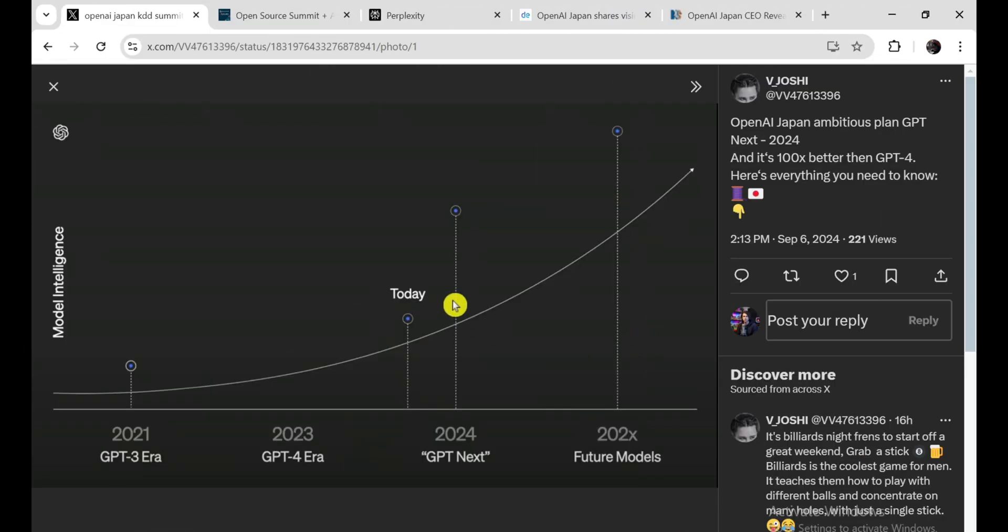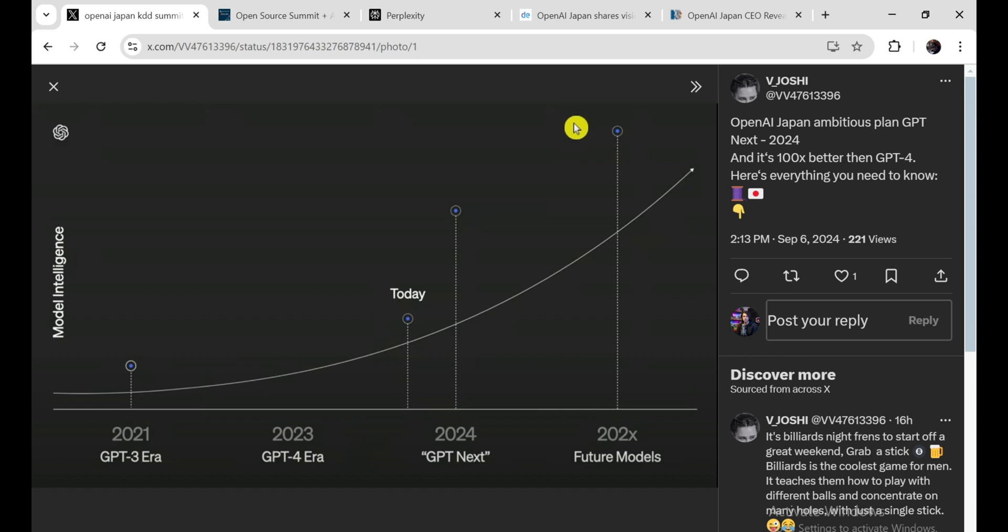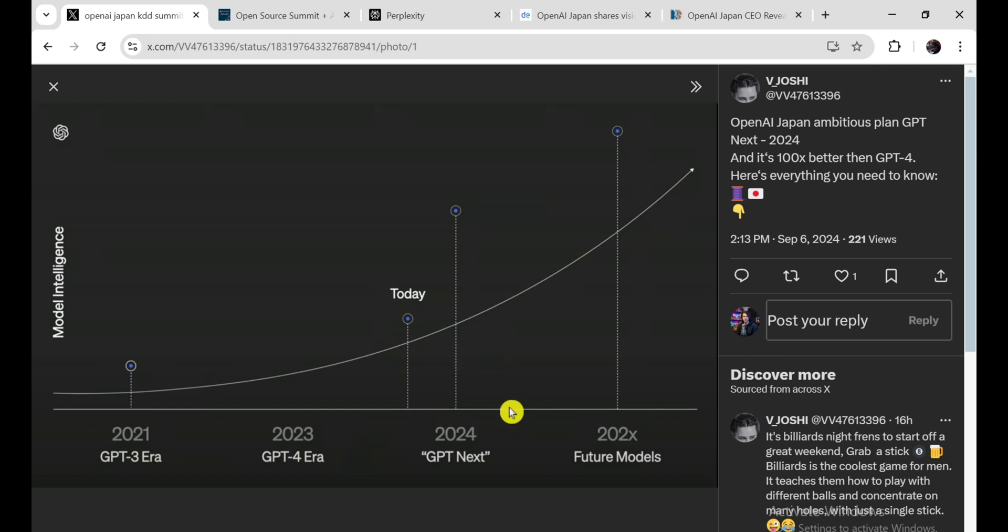Now, to be fair, OpenAI did come out and clarify some things after the summit. They said that GPT-NEXT isn't actually the official name of the new model. It's just a placeholder. And they haven't released any concrete details about Project Strawberry either. So, we're still kind of in the dark about a lot of this stuff. But even so, the fact that they're even talking about these things publicly tells you something. It tells you that they're serious about pushing the limits of AI, about creating something truly groundbreaking. And whether we're ready for it or not, it looks like the future of AI is going to be here sooner than we think.